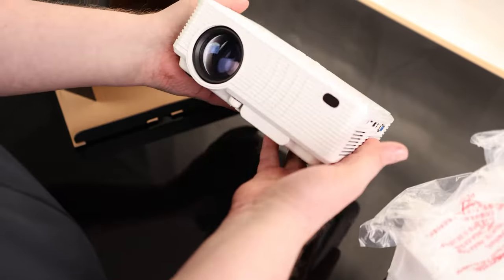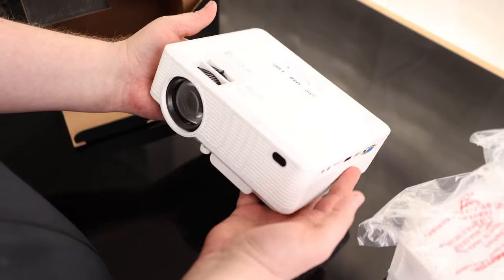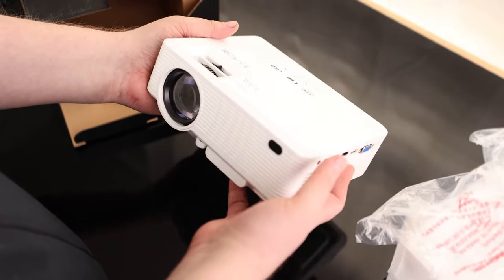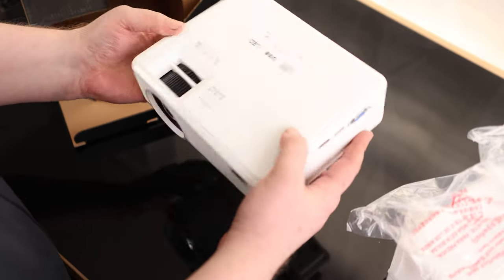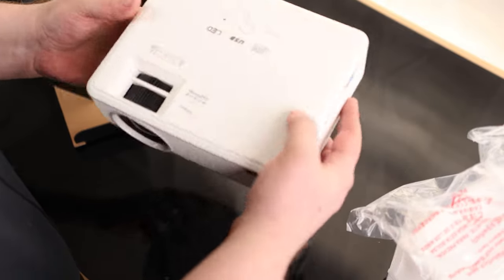I just love it. It seems like projectors used to be three or four times this size. I love how much smaller they can make these things these days.